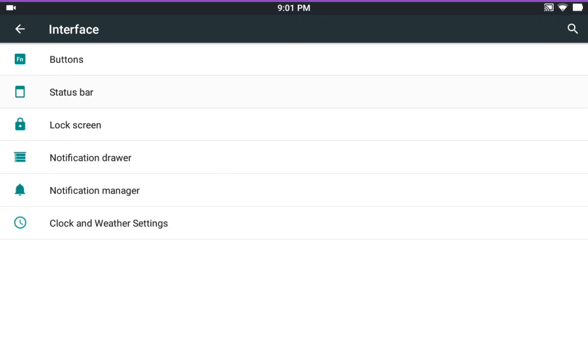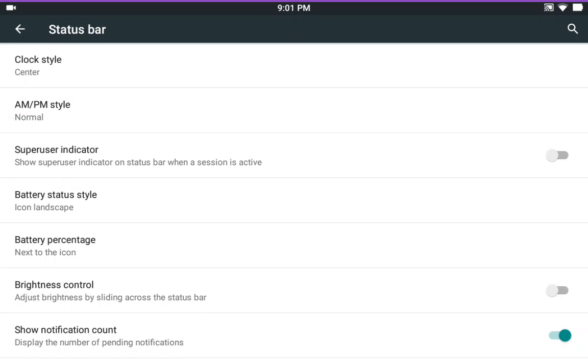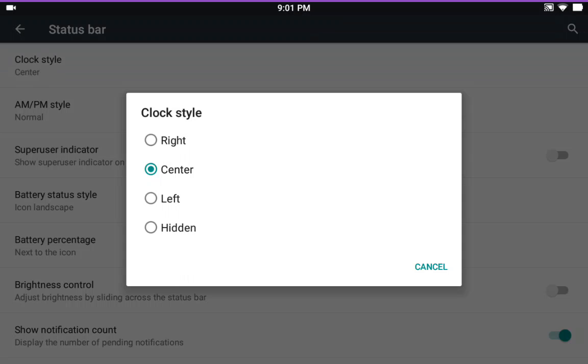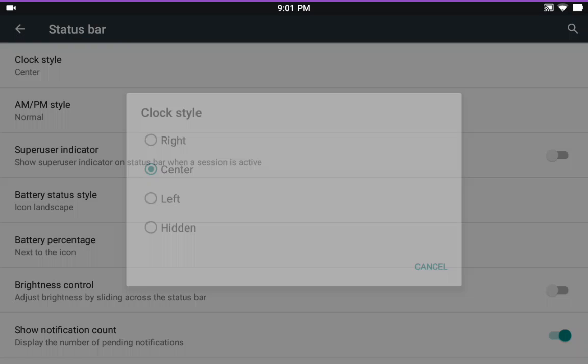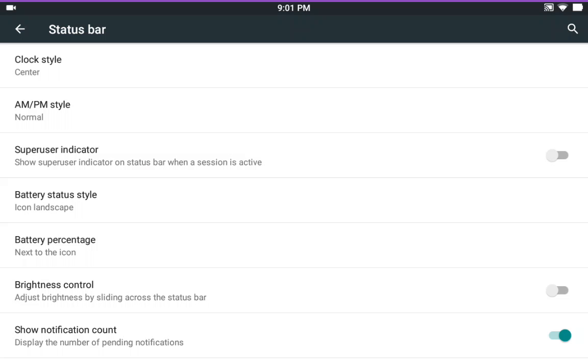Status bar. I'd like to see some more customization with this. Here's your clock settings. You have your center and your AM, PM style.